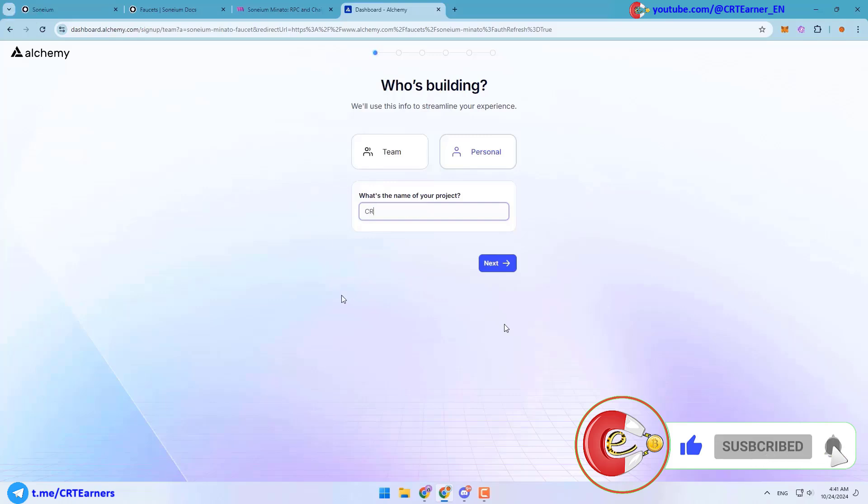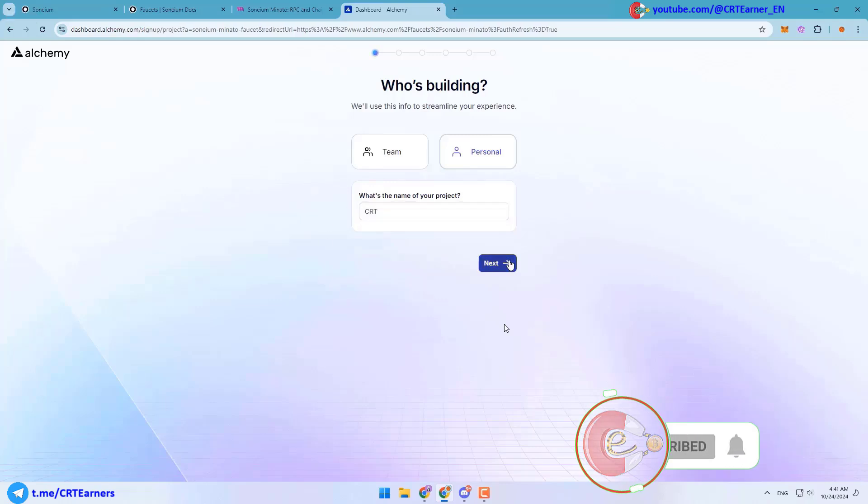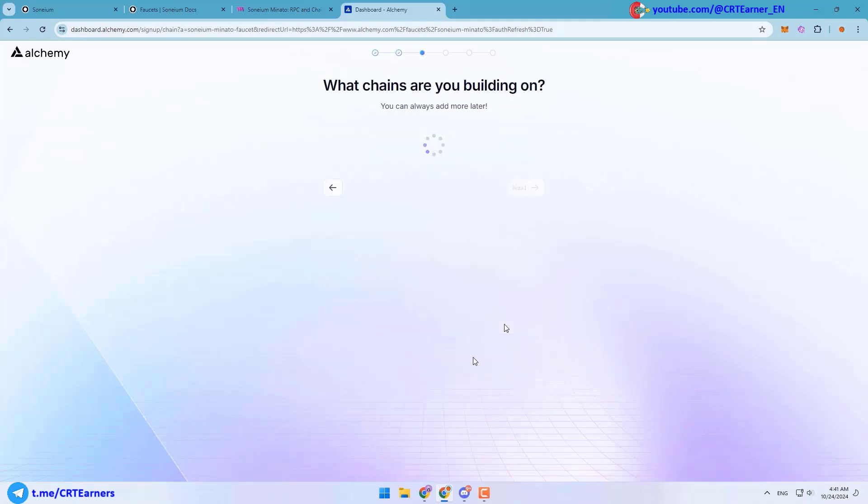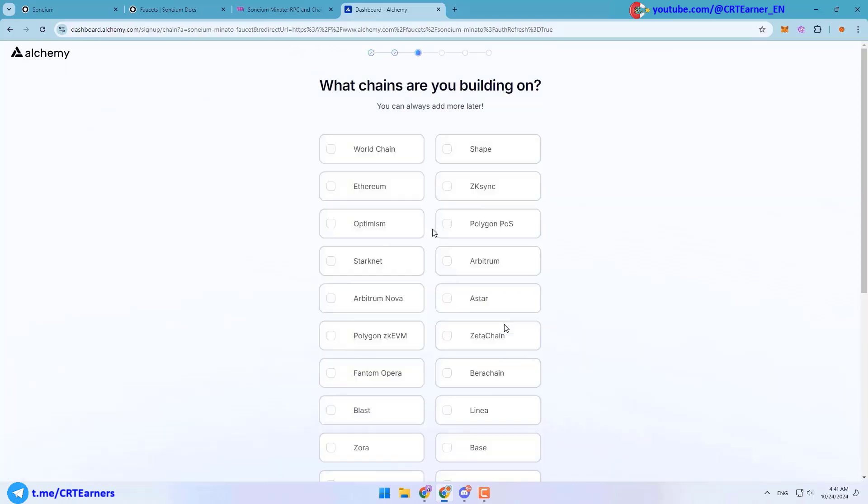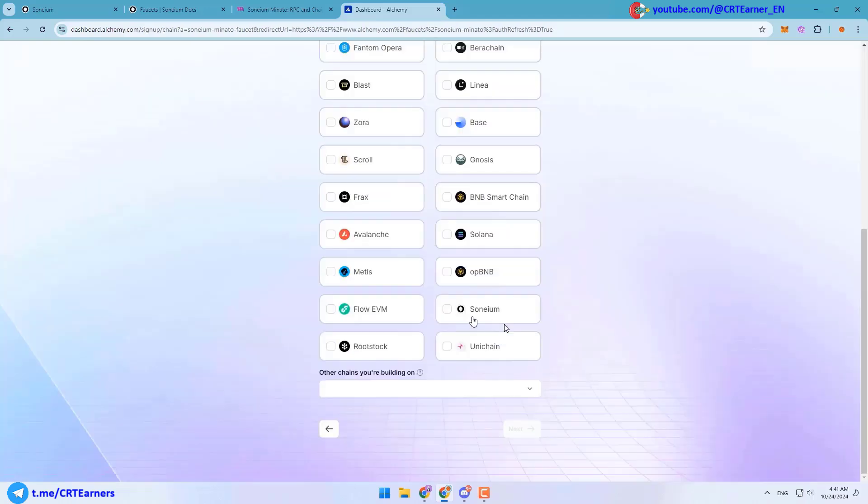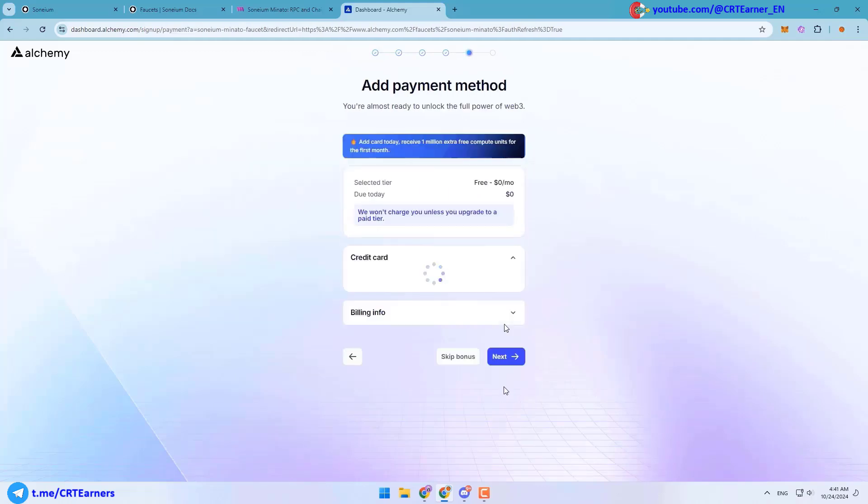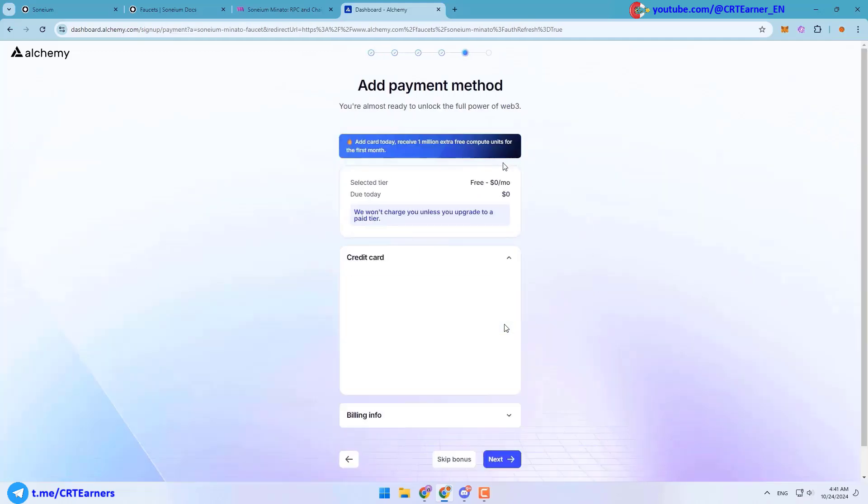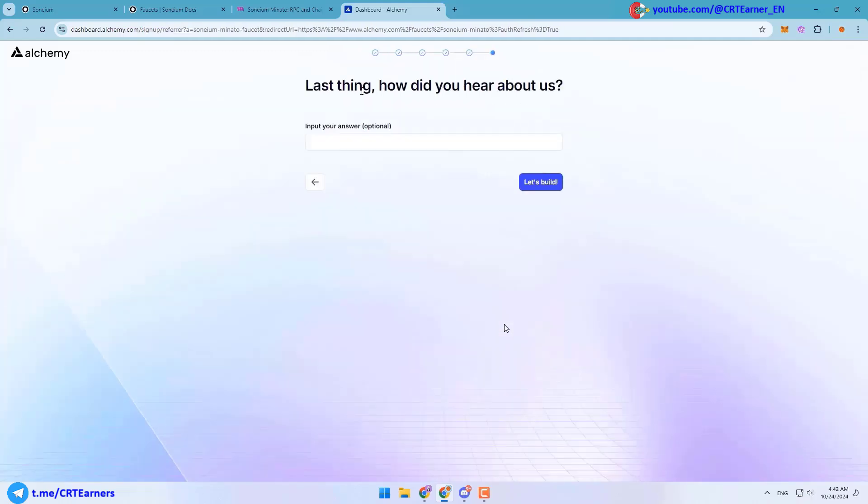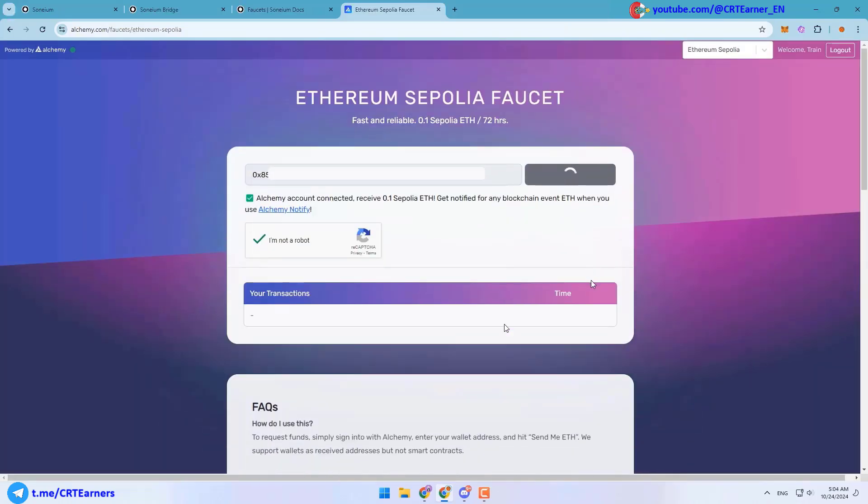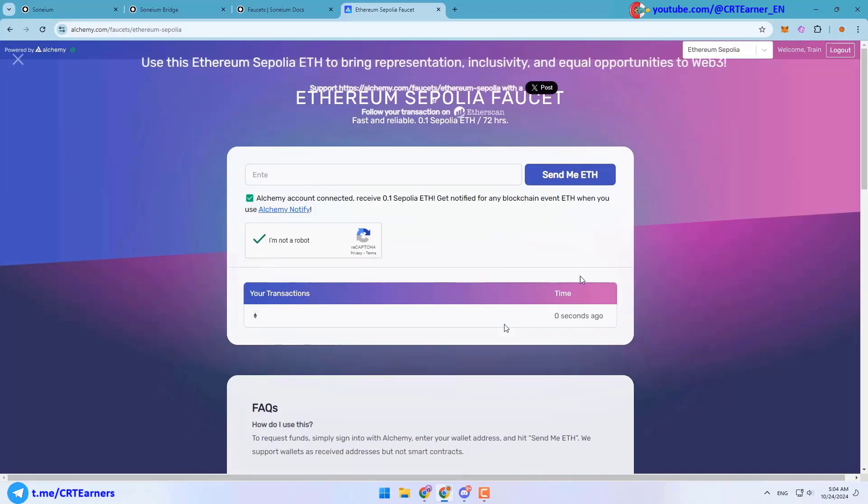Then you have to answer some simple questions. Who's building? You can choose personal. What are you building? You can choose DeFi. What chains are you building on? You can choose Soneium. Here choose the free plan and skip the bonus. At last you have to say how did you hear about Alchemy. For example, you can type YouTube.